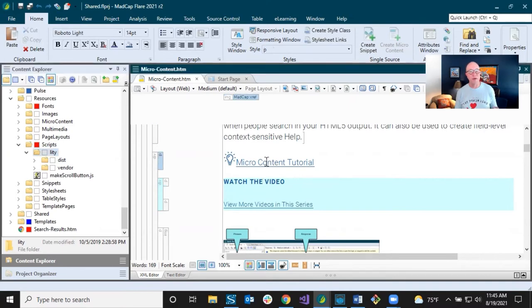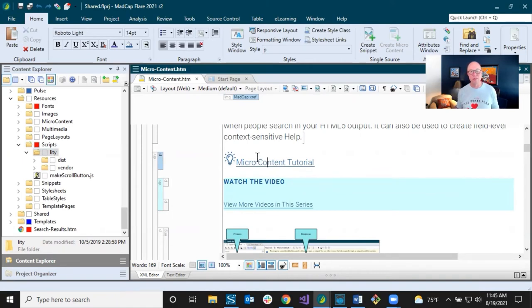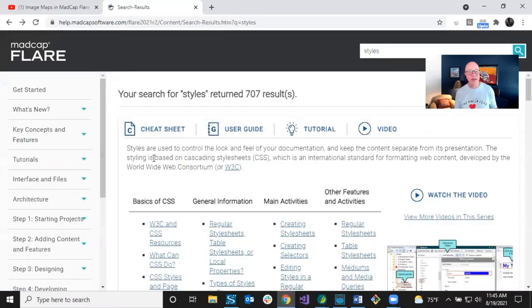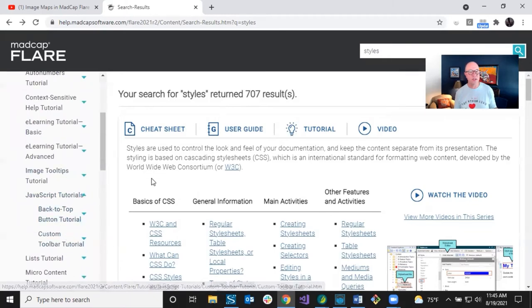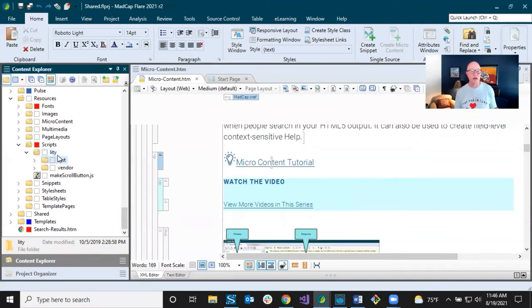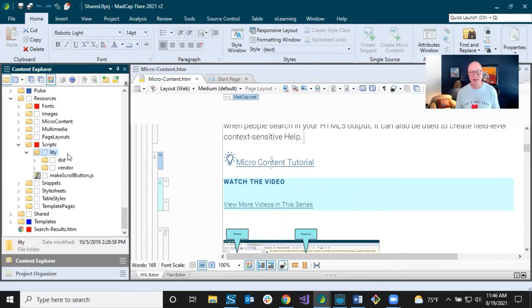Template pages let you add content to many topics at once — since I have lots of videos all over the place, I put the JavaScript reference in the template page for this particular section. That reference is in the head. I'm not going to cover how to write JavaScript, but if you go into the Flare online help tutorials, there are a couple of JavaScript tutorials that walk you through what's happening. I couldn't write that JavaScript myself — I found something that already existed and just leveraged it.